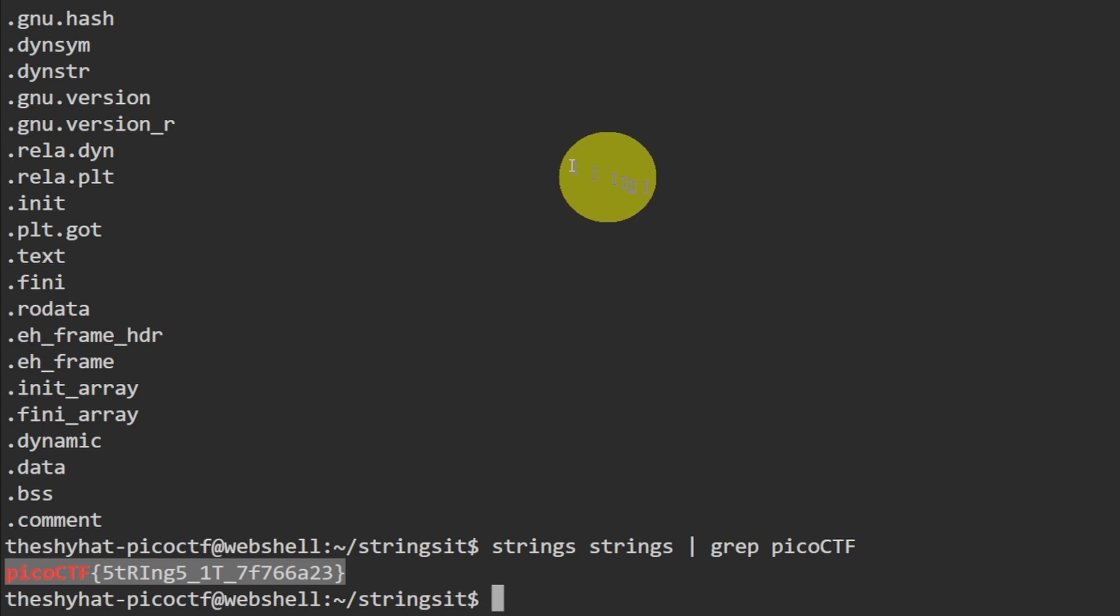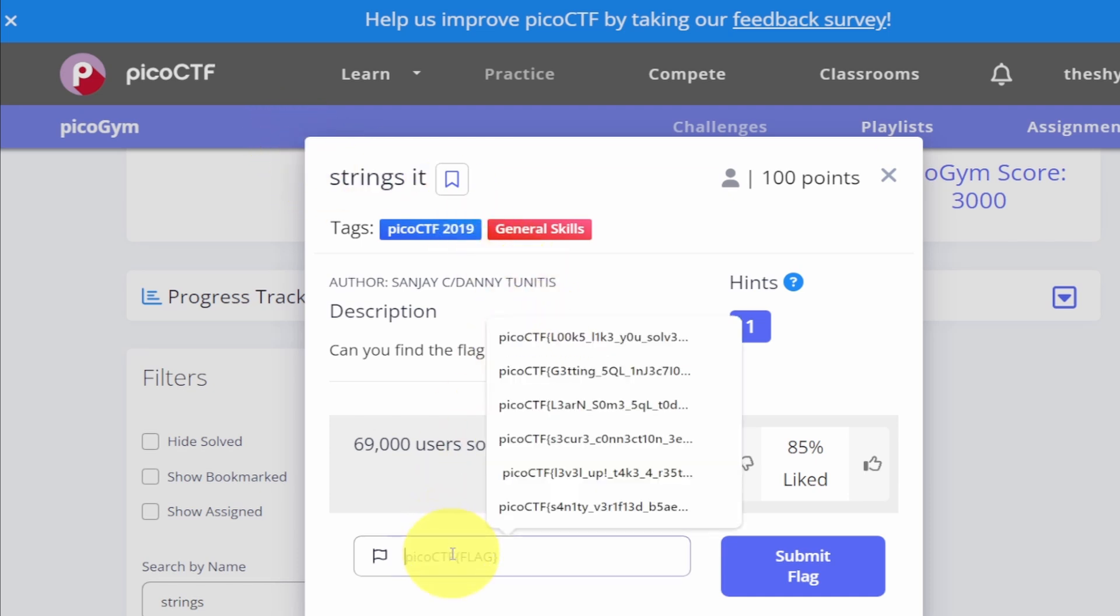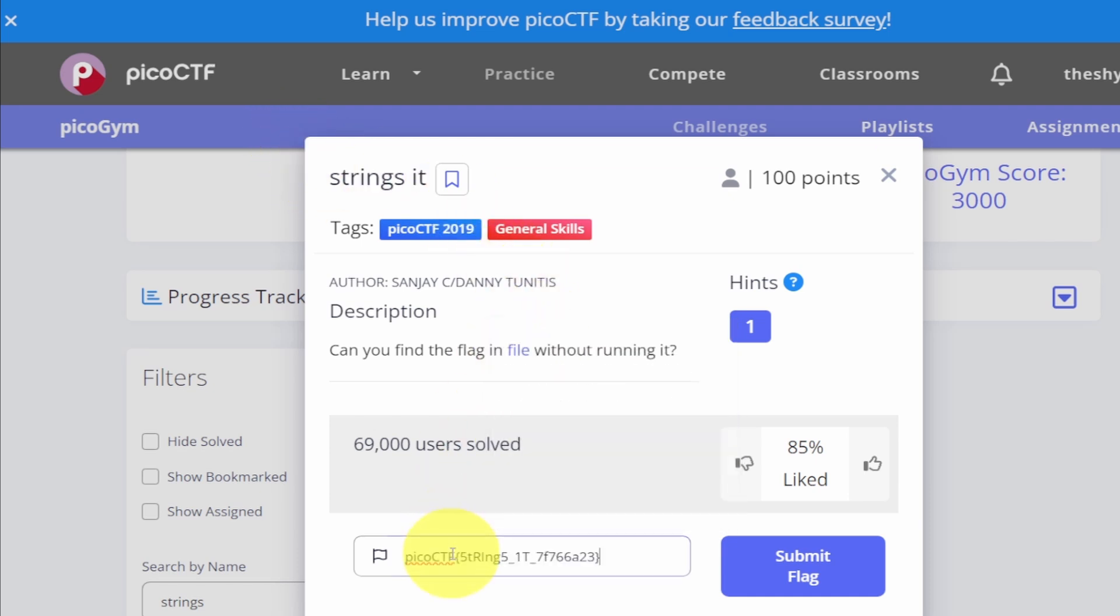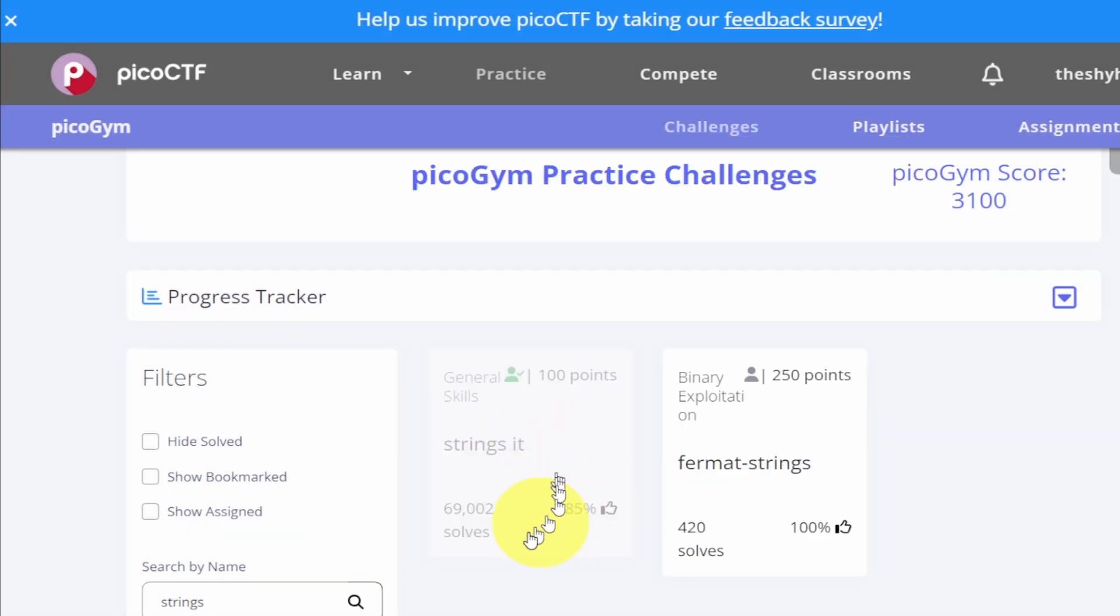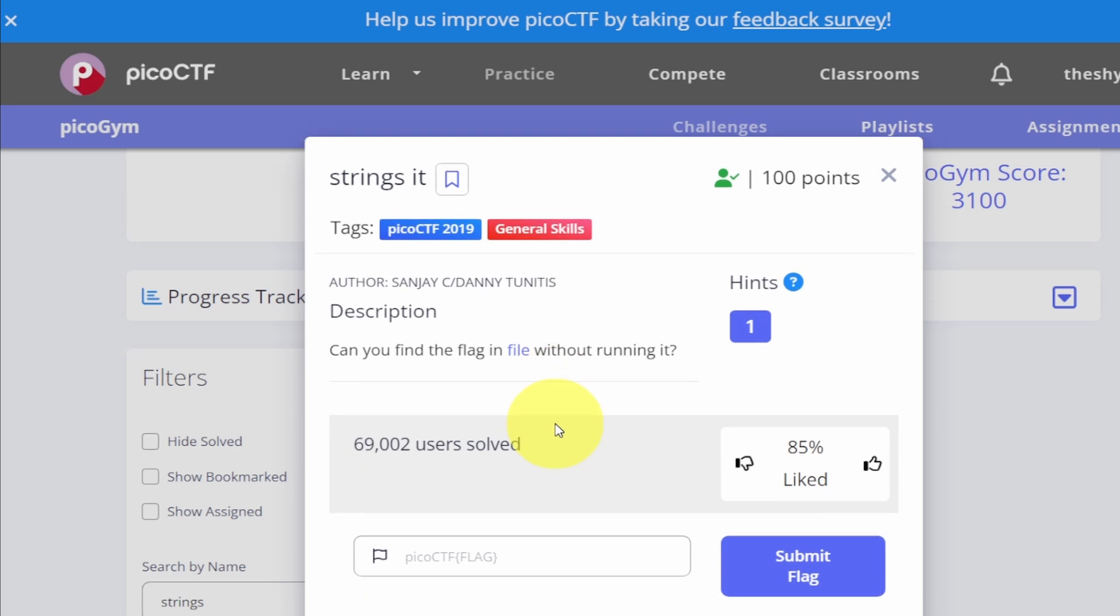Now that we have this we can submit it as the flag for this particular challenge and complete it. Paste in the flag value and then click on submit flag. So strings it, let's click back into the challenge and upvote the challenge to show appreciation for the challenge makers.